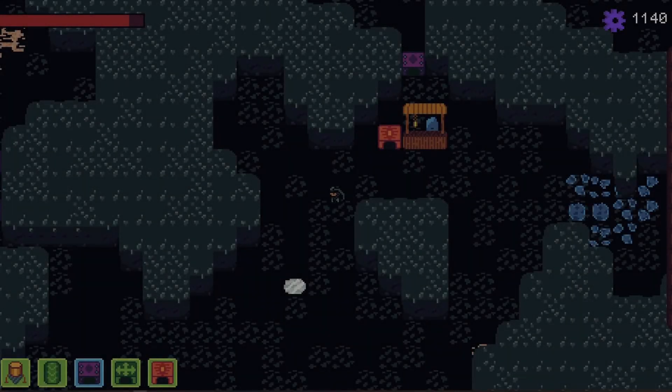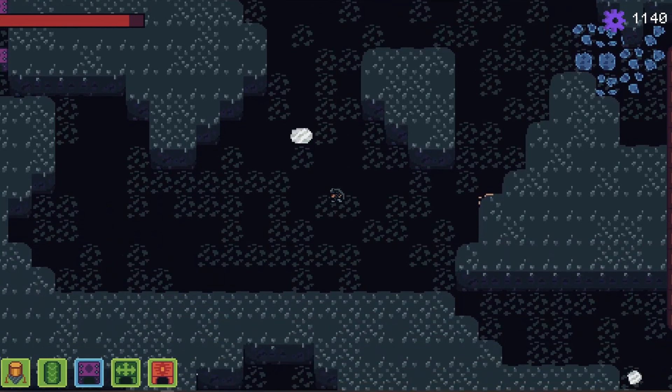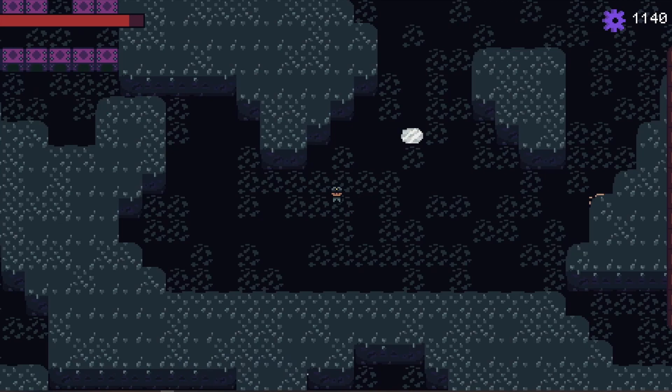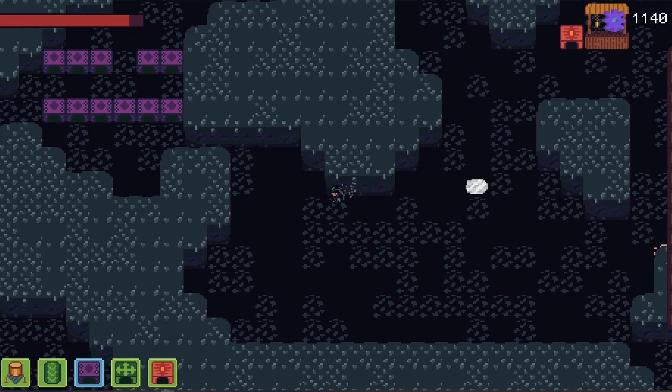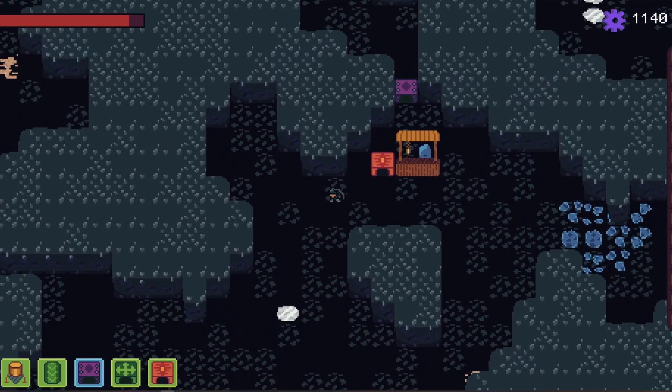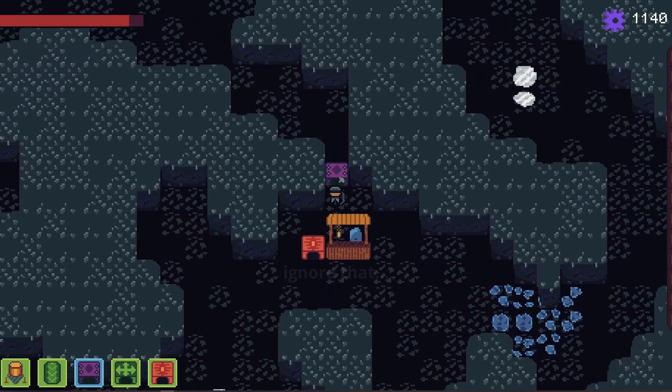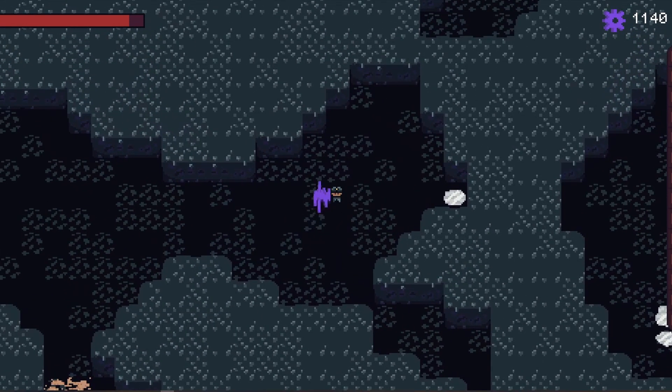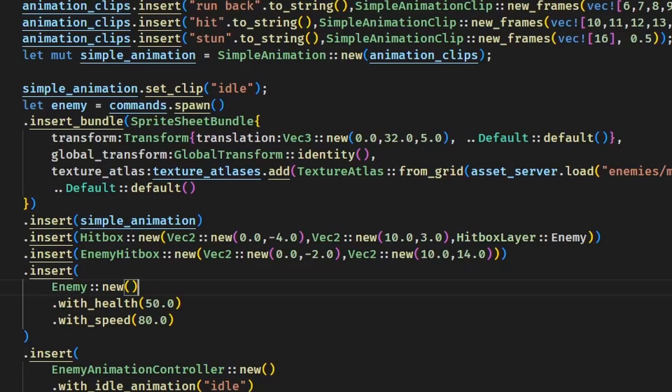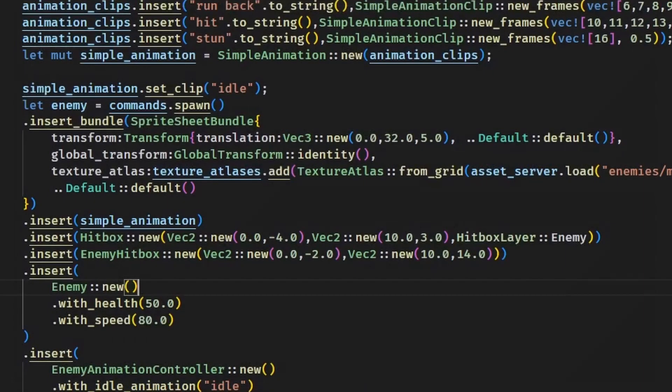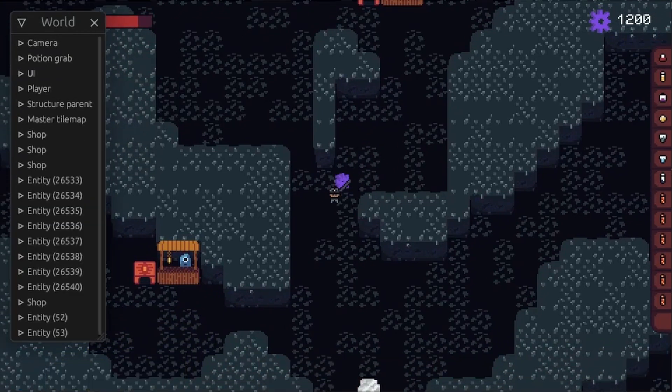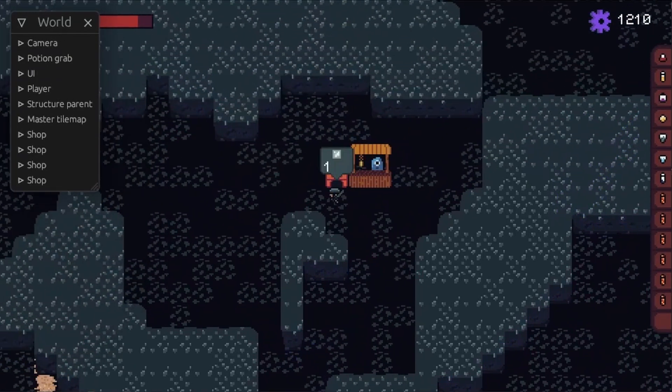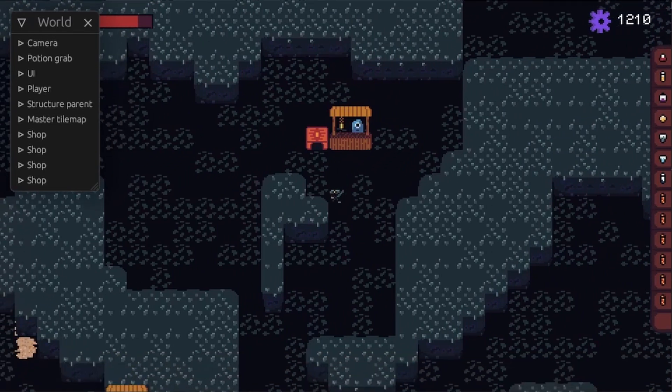Alright, so to finish off this devlog, I added sound effects. And also a placeholder main menu. I made it look as placeholder-y as possible to actually force myself to update it as soon as possible. Because let's be honest, if a placeholder looks half decent, it's probably gonna stay. So yeah, that's it. Until the next devlog, expect to get a demo.